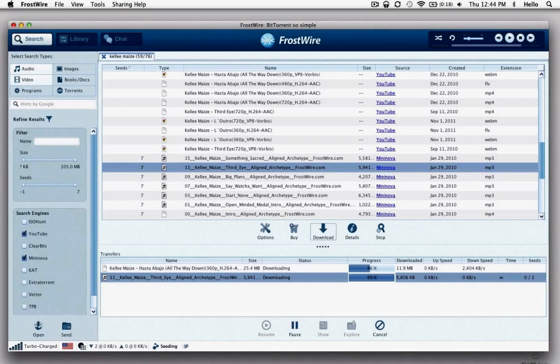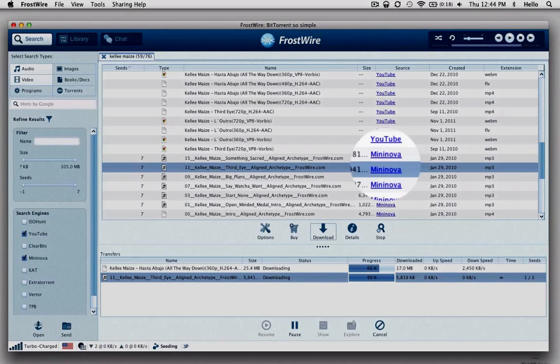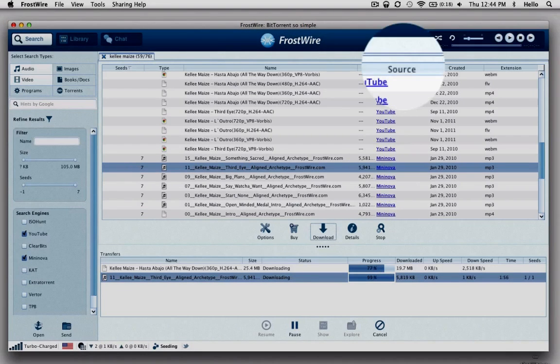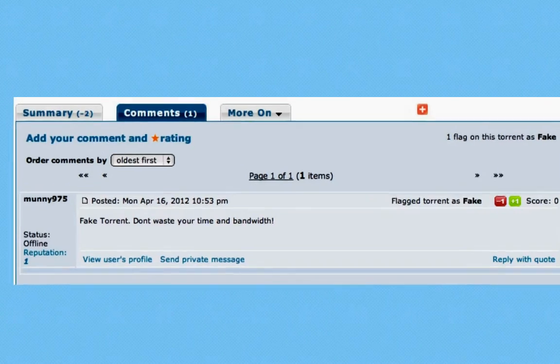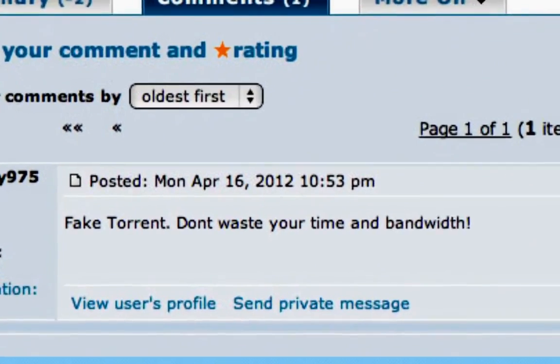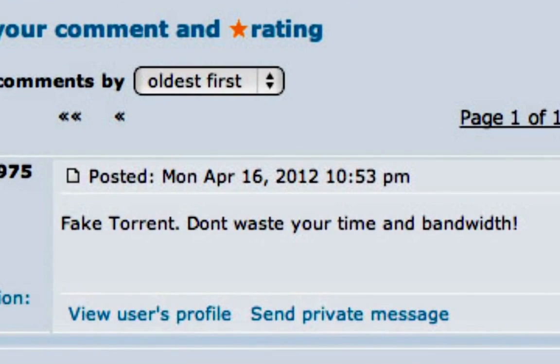Some results might be fake. Make sure to check out the source page for comments from other users. If you find a fake, it's always good to notify the source so that others don't download and seed more fake files.